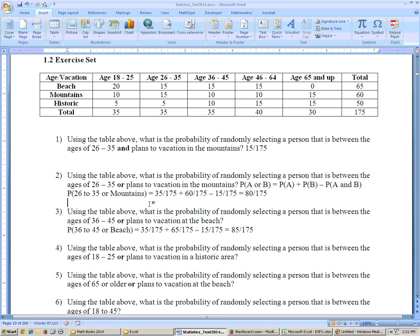My apologies — I had a knock on my door and had to meet with a student. Now back on problem 2, 26 to 35 or mountains: it's the 26 to 35, which was 35 out of 175, these 35 right here, plus the mountains, which was 60 out of 175, minus the intersection of 15.